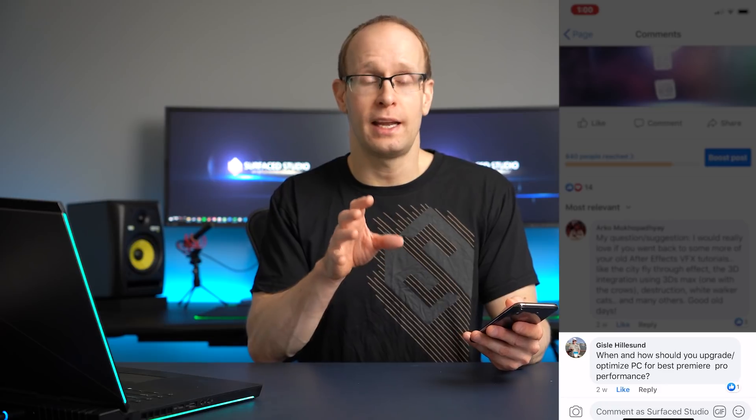Gisle — hi Gisle, hope you're doing well in Norway — wants to know when and how should you upgrade or optimize your PC for best Premiere Pro performance. Whenever it comes to performance and hardware, it gets quite difficult, mainly because how you perceive how well something performs is really personal.